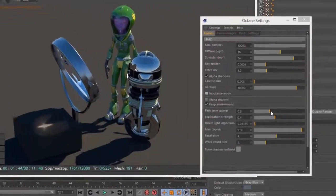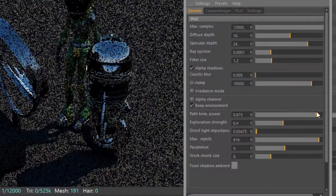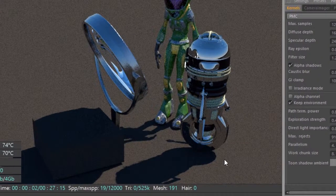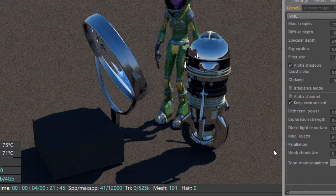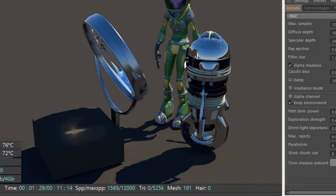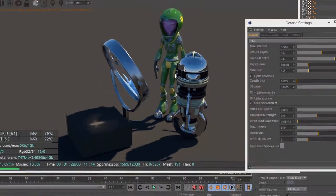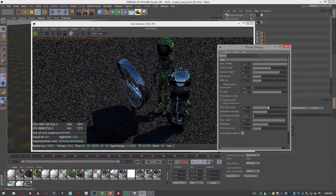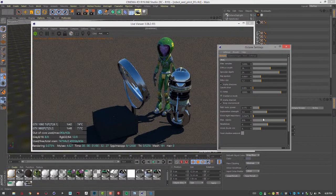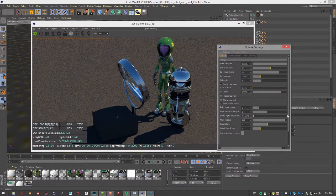Path termination power — if you increase this it will reduce render time but can result in noise in the darker areas of the scene. You can see that raising it makes the scene a little noisy and darker in certain areas. Again, this is something to use depending on your scene. All of these settings are meant to allow fine-tuning to maximize quality and reduce render time.